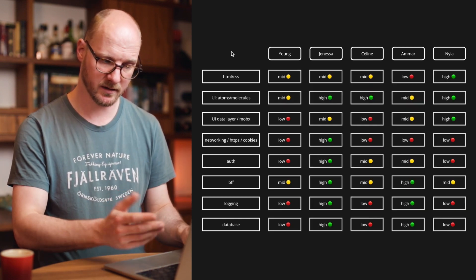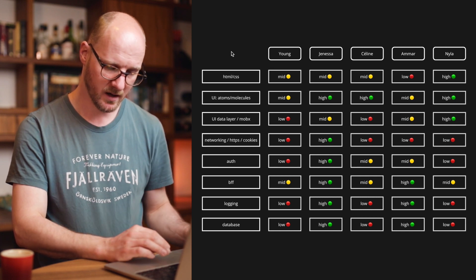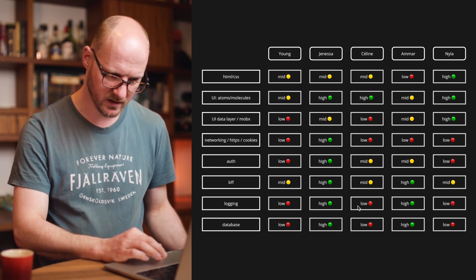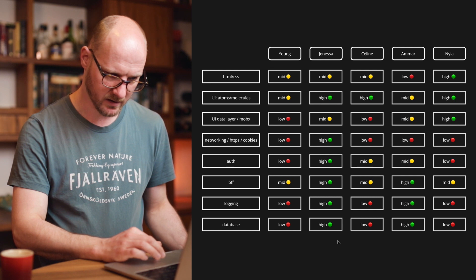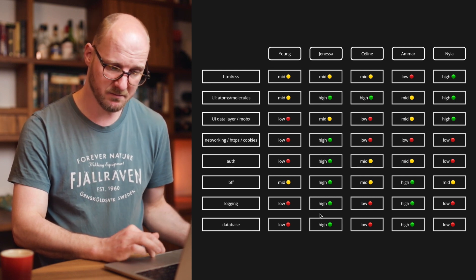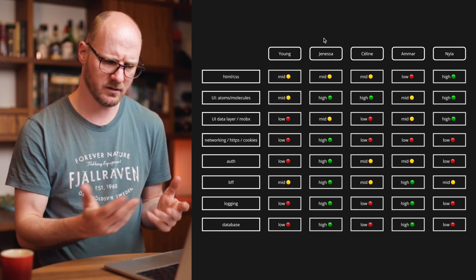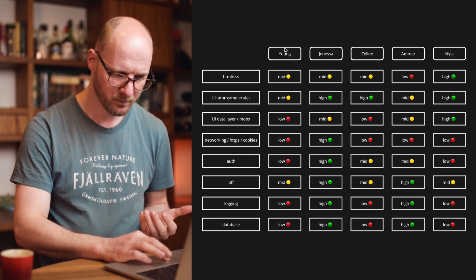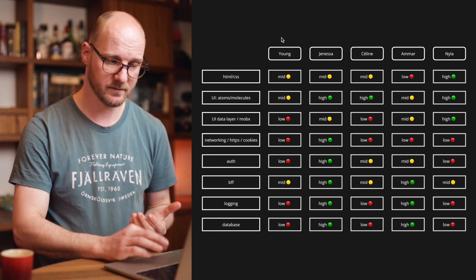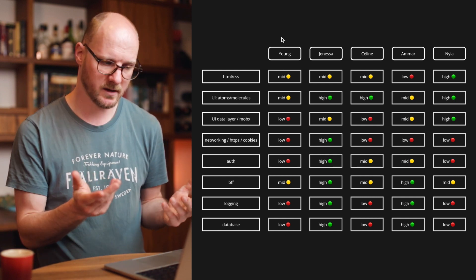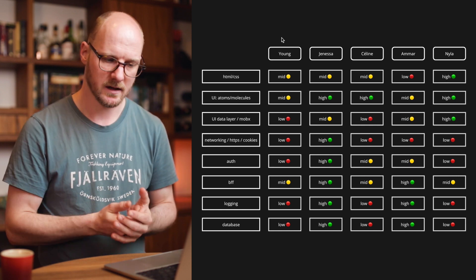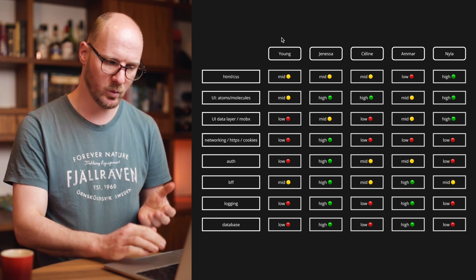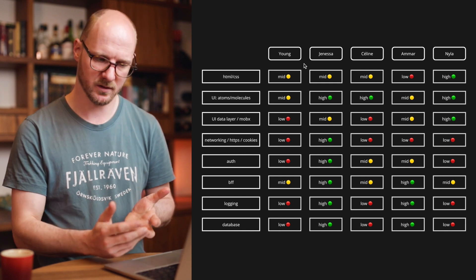This is what it could look like if you do the exercise as a team. You can already get quite a bit of information from what you see here. There is somebody who might be more of a senior, or somebody who has just been with the project for a long time. There's somebody who just joined or is very junior — either is okay. It's just good that you now have this information about where each person is most or least comfortable.